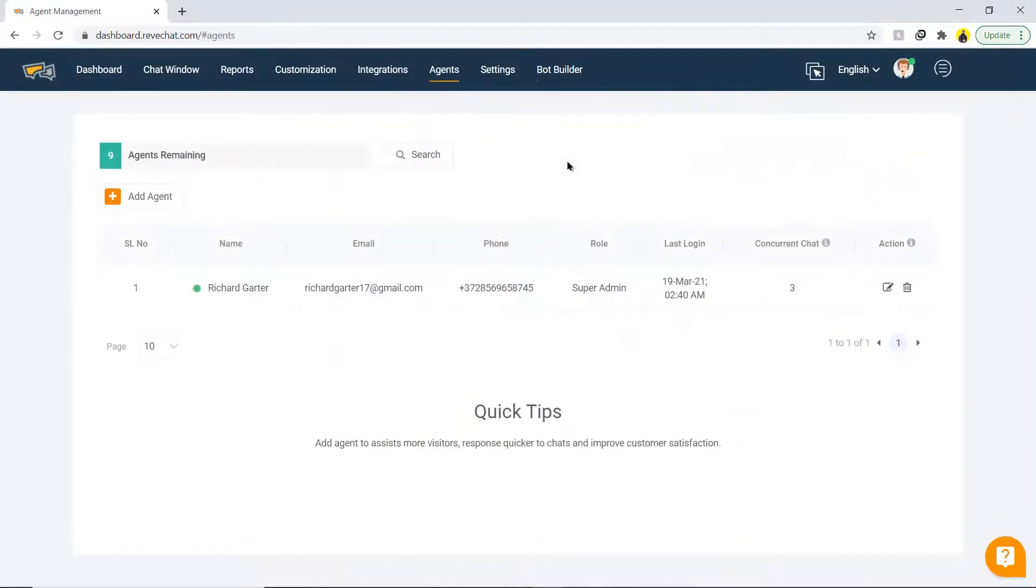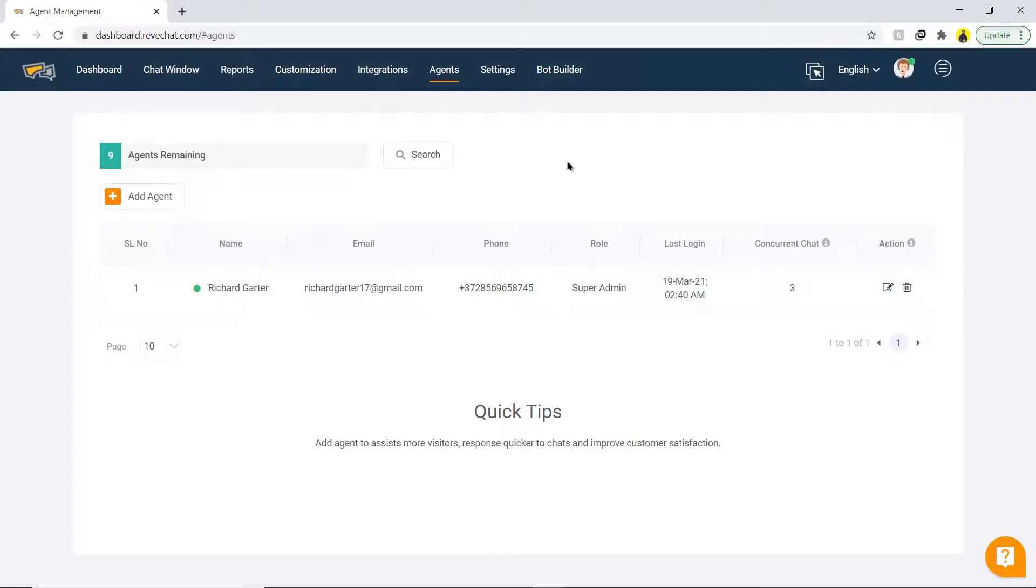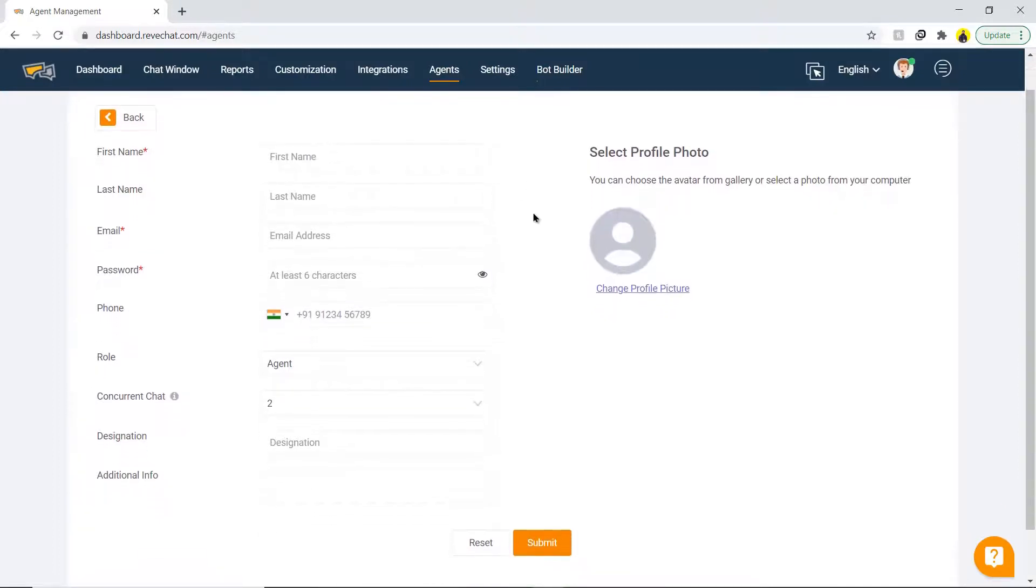The next part is agent management. Click on agents and an agent is already activated here with all the contact information. It is recommended to add multiple agents to assist more visitors, respond quicker to chats and improve customer satisfaction.